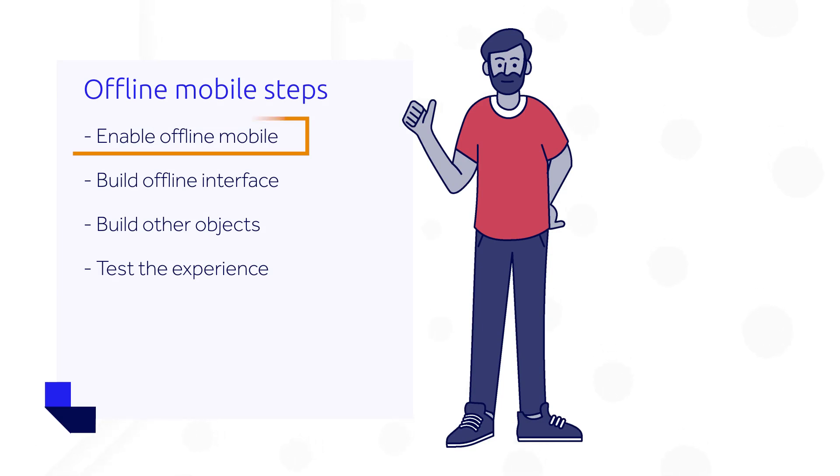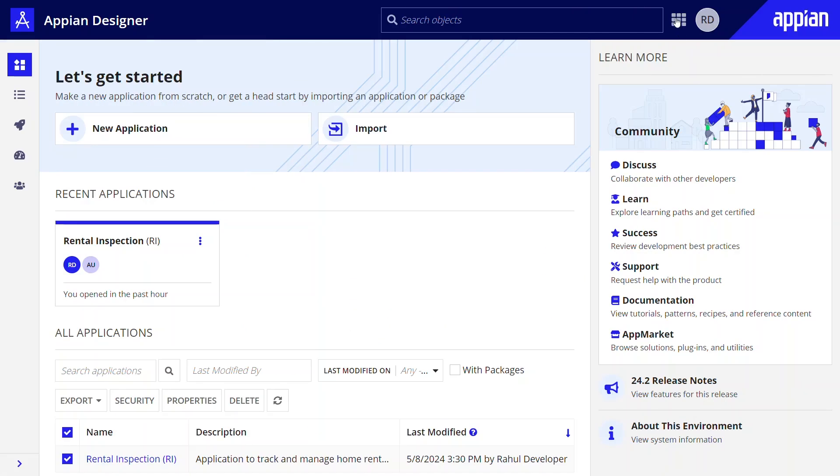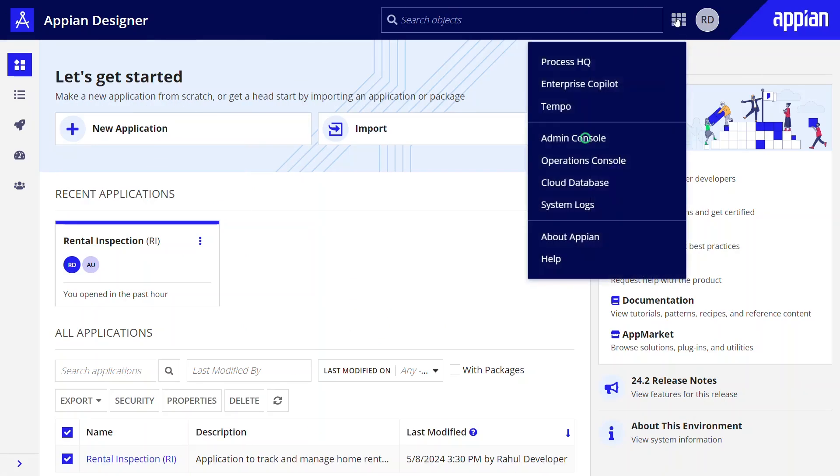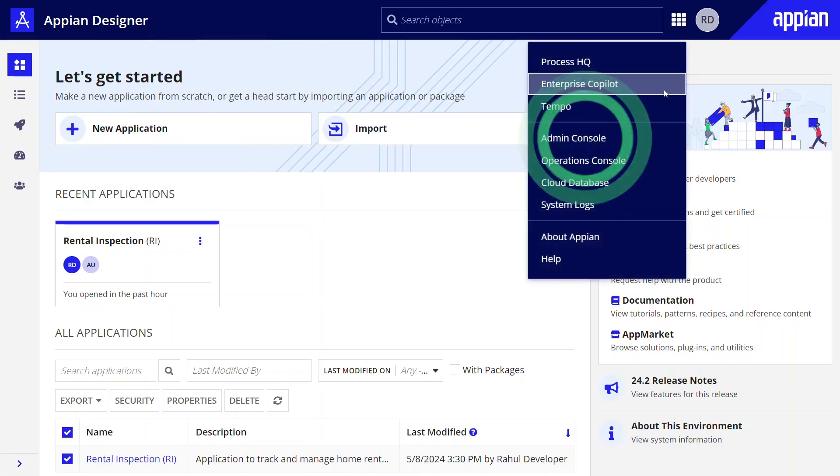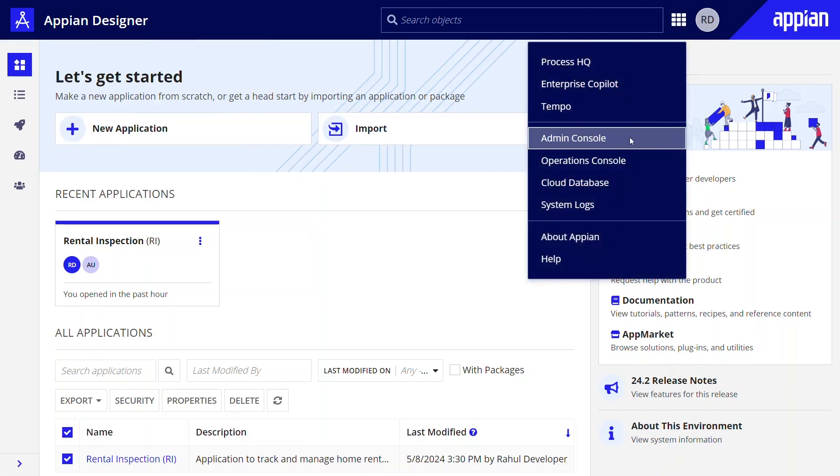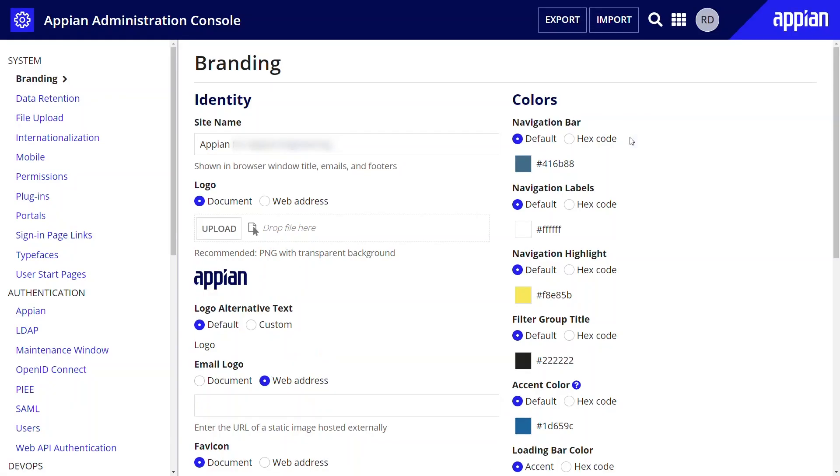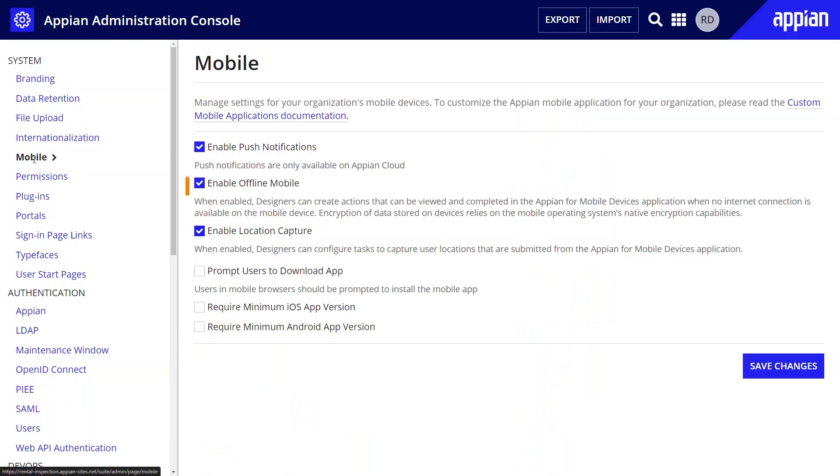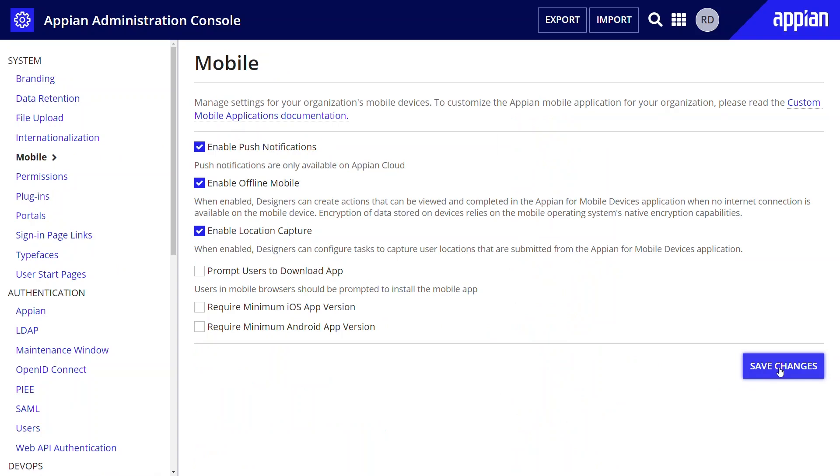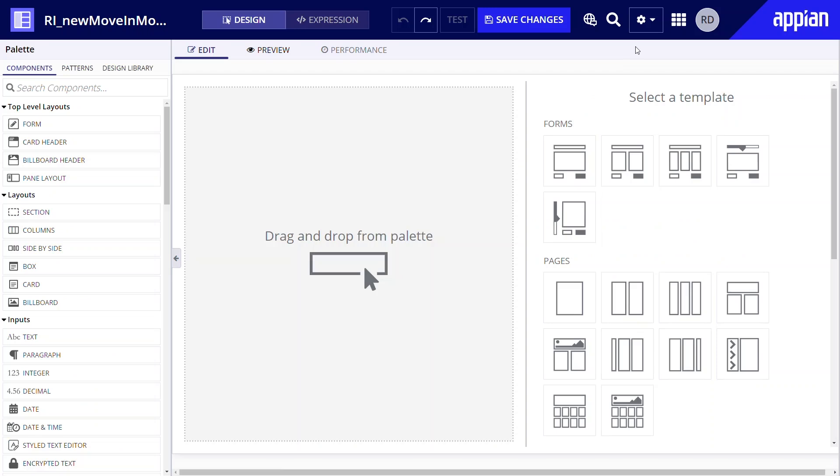The first step is to enable offline mobile. To do that, Raul first goes to the admin console. Under system properties, he goes to mobile. The enable offline mobile box is already selected, confirming offline mobile is enabled in his environment. If the box was not selected, Raul would check the box and click save changes. Raul can then enable offline mobile in an interface.